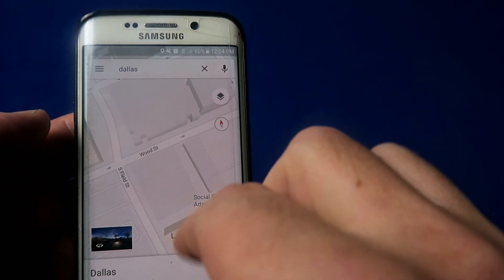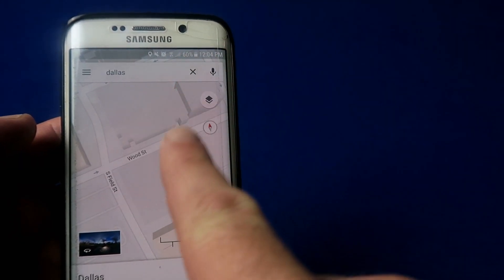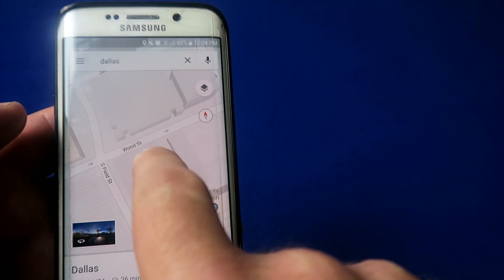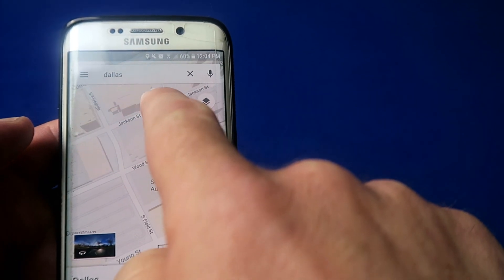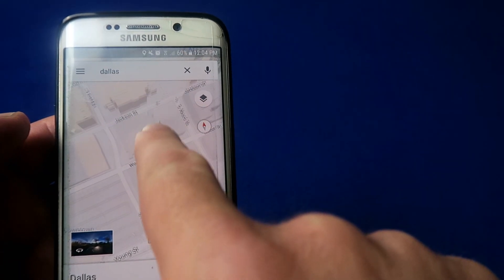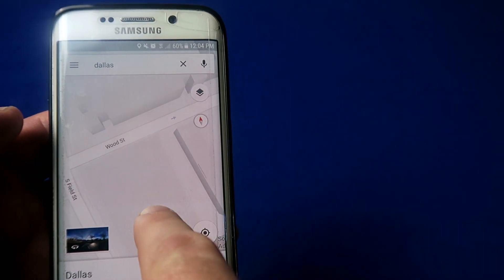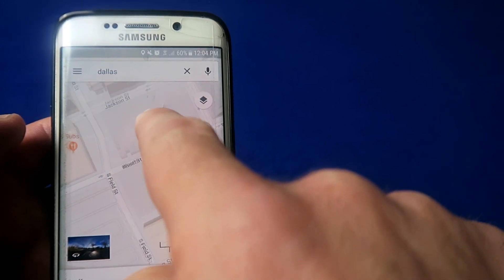Another gesture is using one finger: double tap, but on the second tap hold your finger down and swipe up or swipe down. That actually zooms in and out on the map.